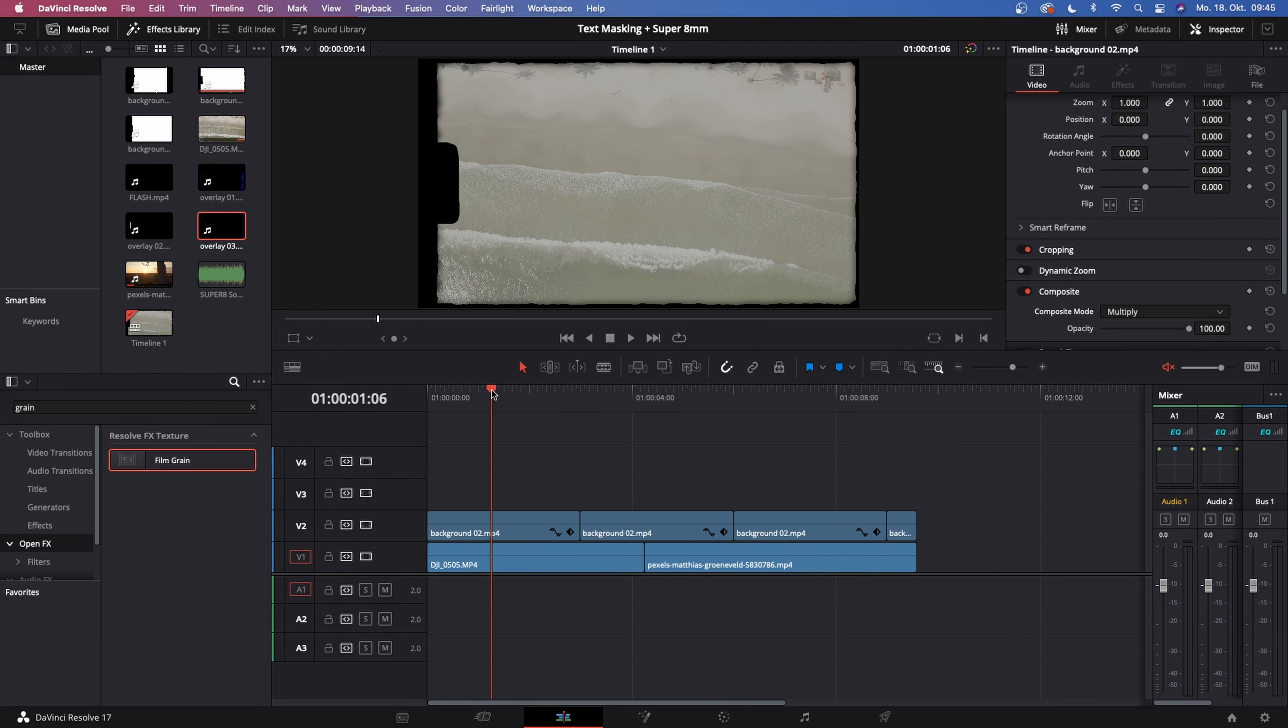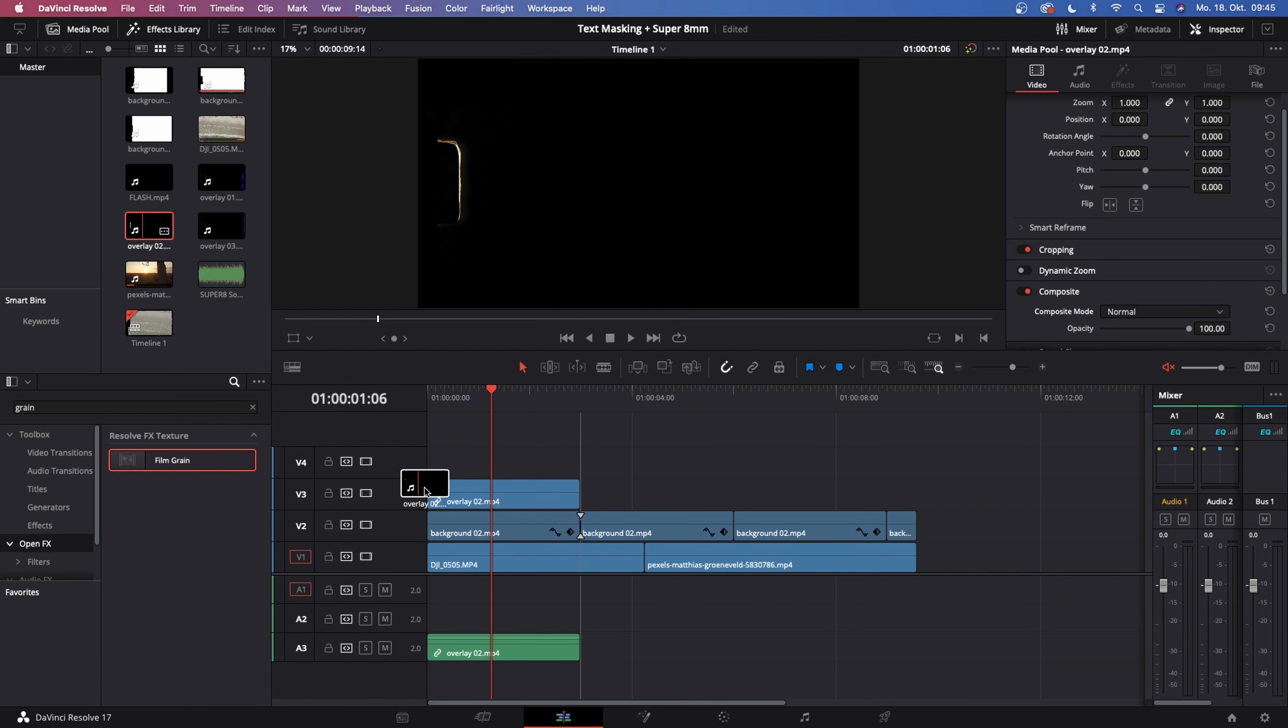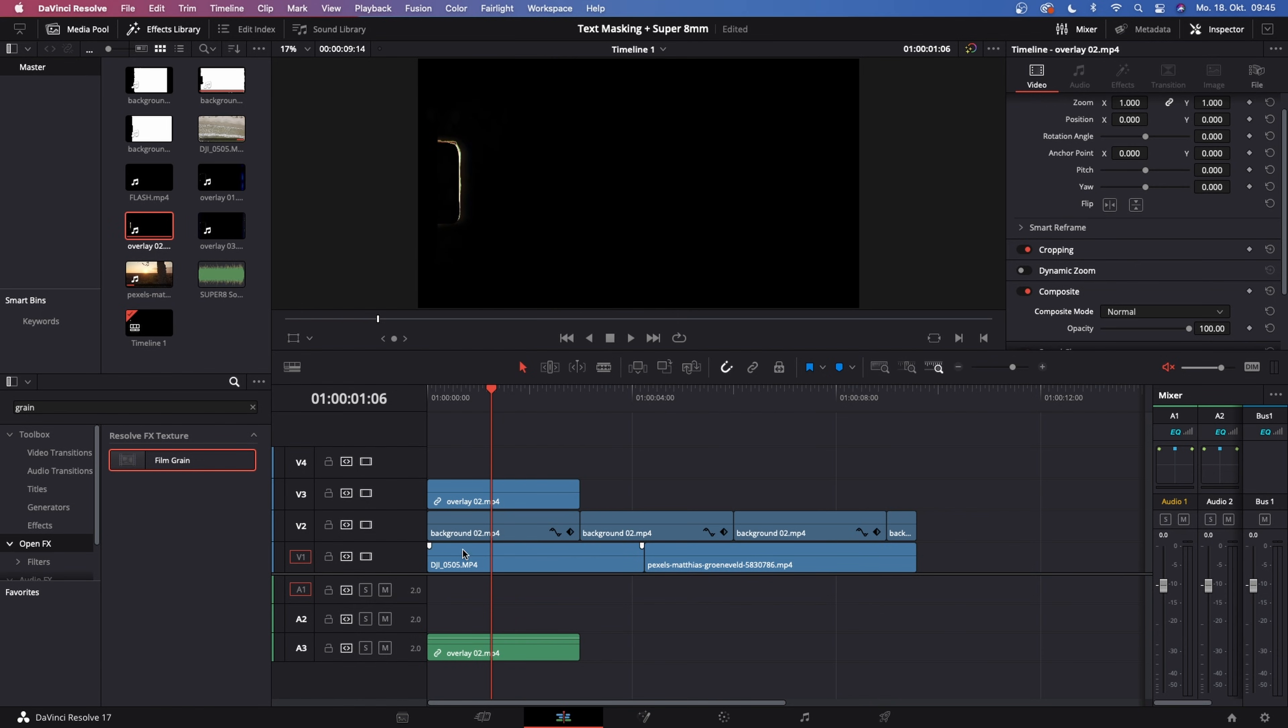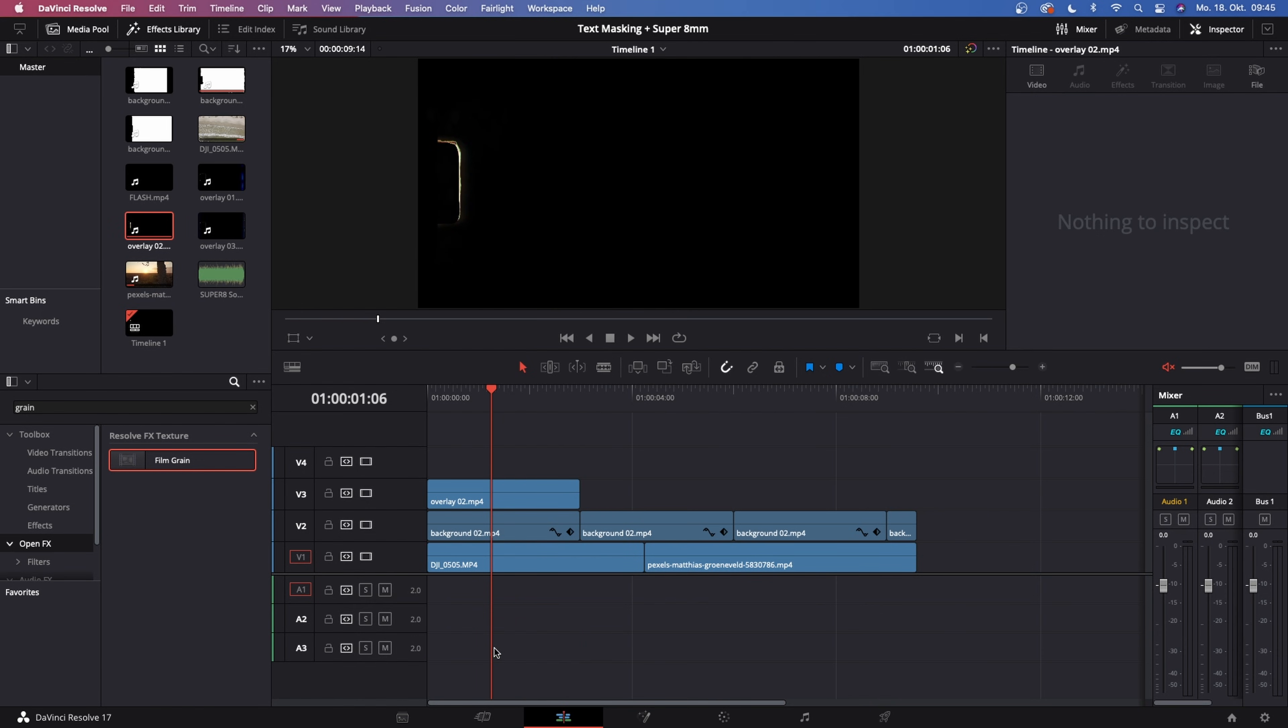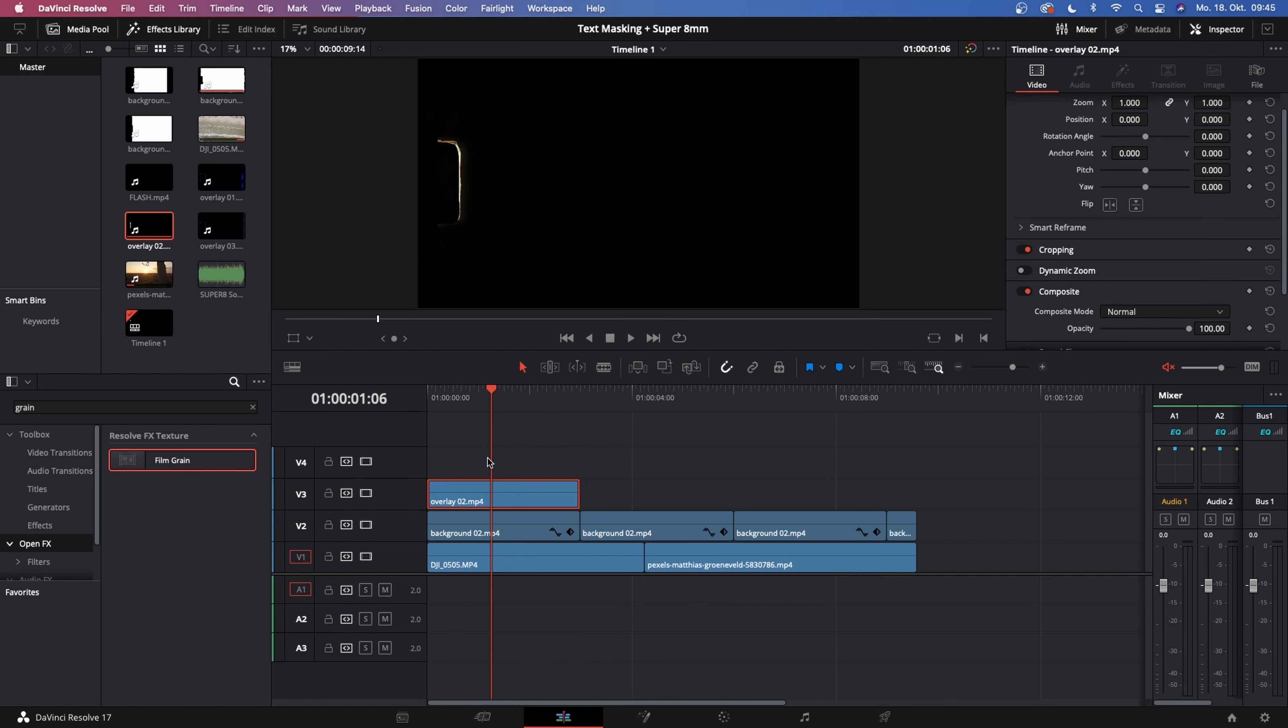The next step is go to your media pool once again and drag in the overlay that you want to use. Let's use overlay 2. Delete the audio, click on the video file. Then what I want you to do is go into the inspector in the top right corner and change the composite mode from normal to screen.